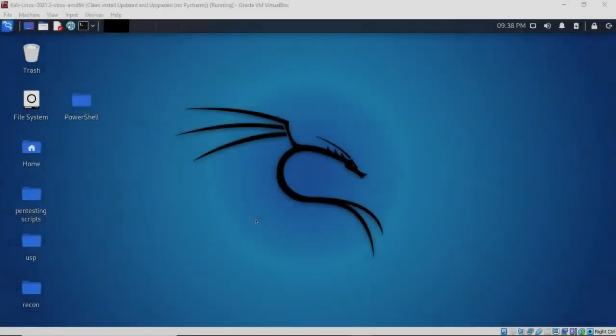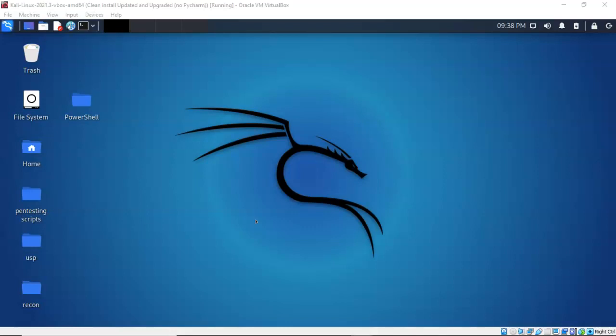Greetings, I'm Professor Kay, and in this short video presentation, we're going to take a look at how we can easily and quickly create a reverse shell on a Windows machine using PowerShell and the PowerCat module.